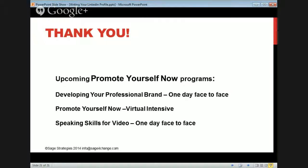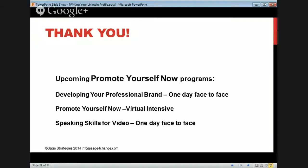Please feel free to reach out to me for a complimentary profile audit. Send me an email and we'll set that up — it'll take about 30 minutes and we can figure out some hot topics you can act on right away. Thank you all for being here today. The slides will be available, and you'll have access to the webinar for about 10 days, after which it's going to be on YouTube. The slides will also be up on SlideShare. Contact me at info@sage4change.com.